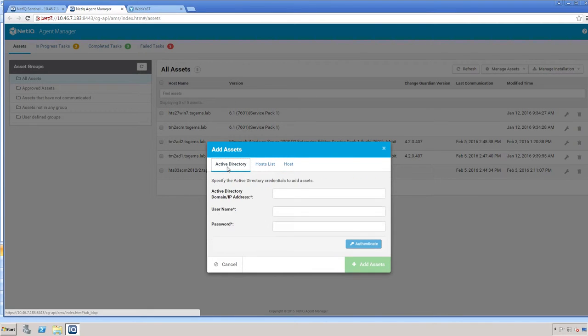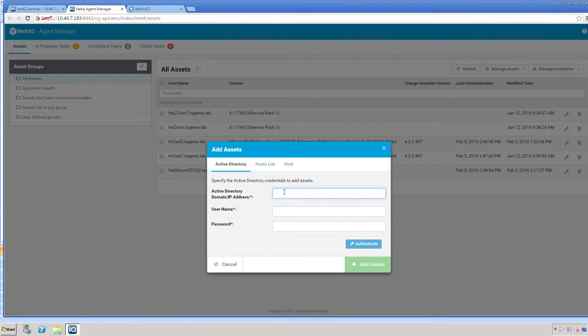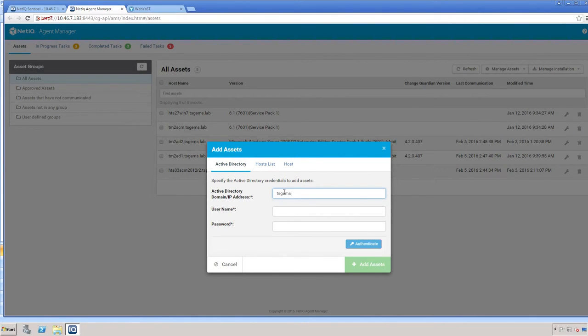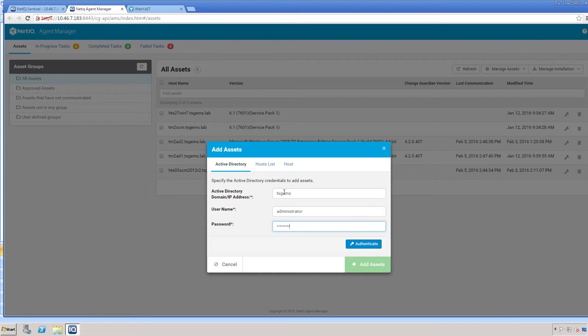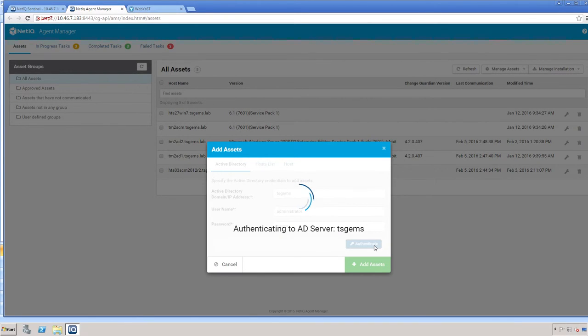If you would like to browse from Active Directory, you simply come here, type in the Active Directory information, and then Authenticate.